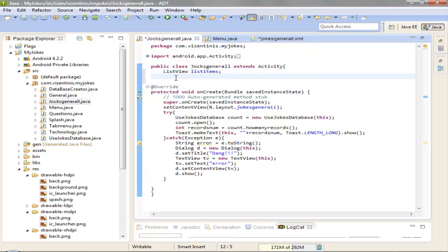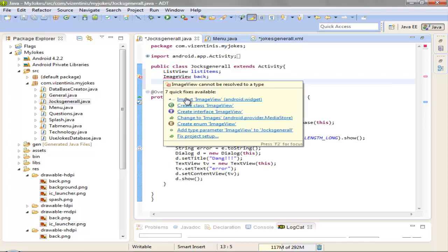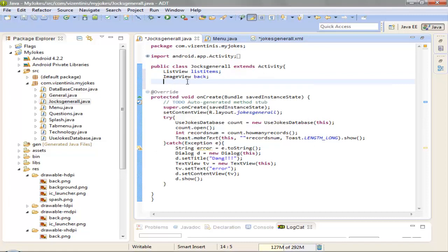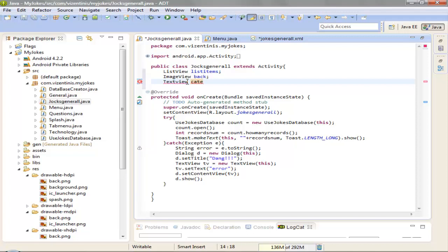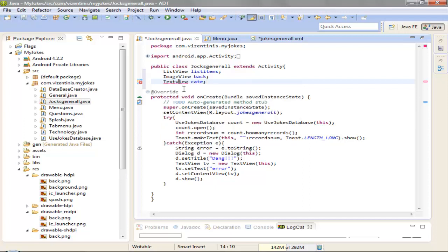We need a variable for the image view, let's name it back and a variable. Import image view. And let's set another variable for the text view so we can have the name of the category. Let's name it category. Text view import. Sorry, mistake here, view with capital V.